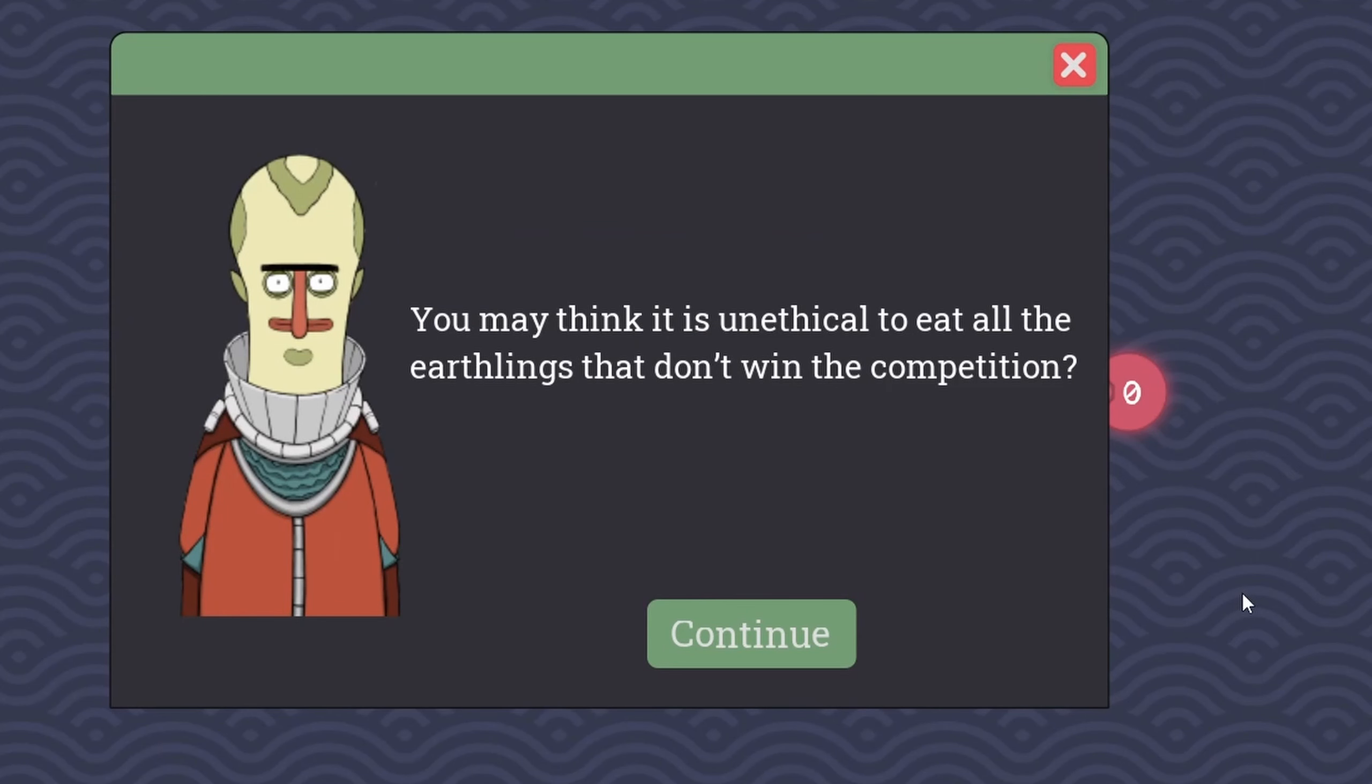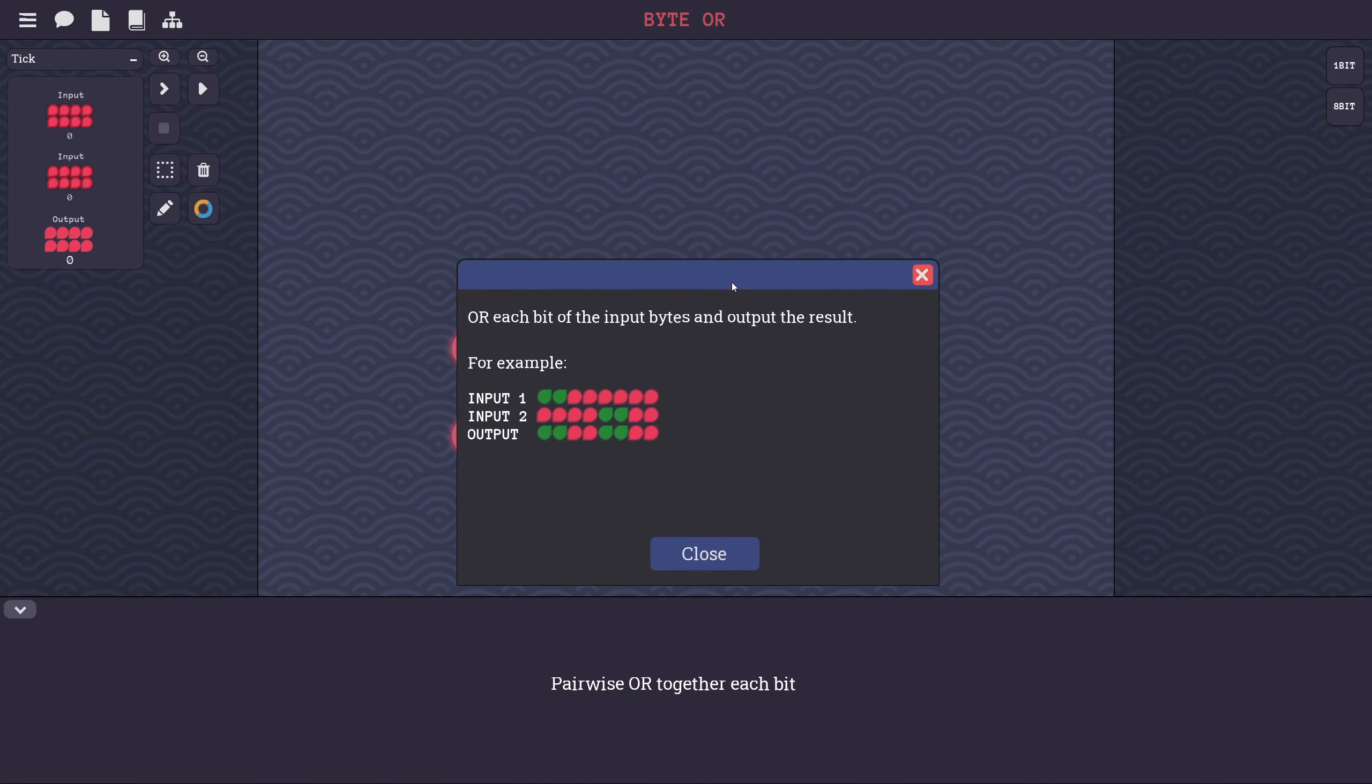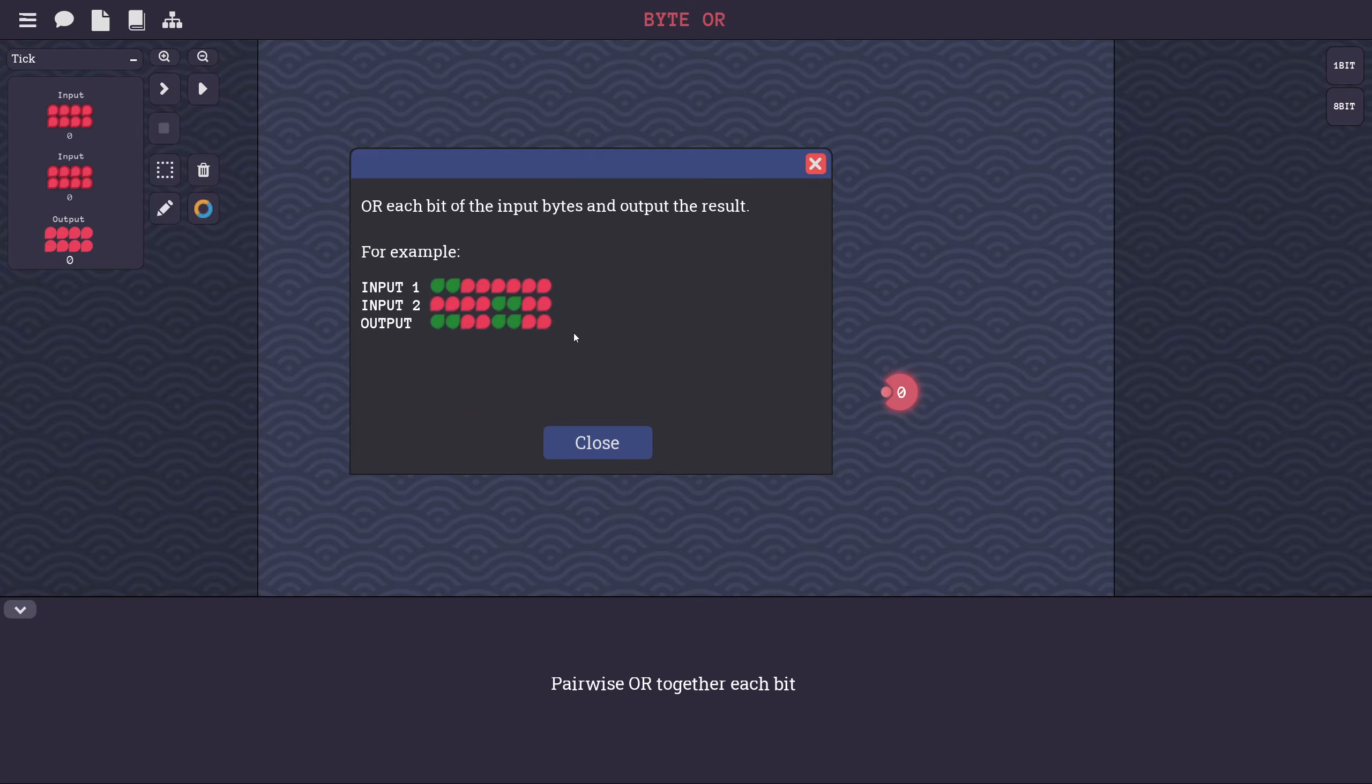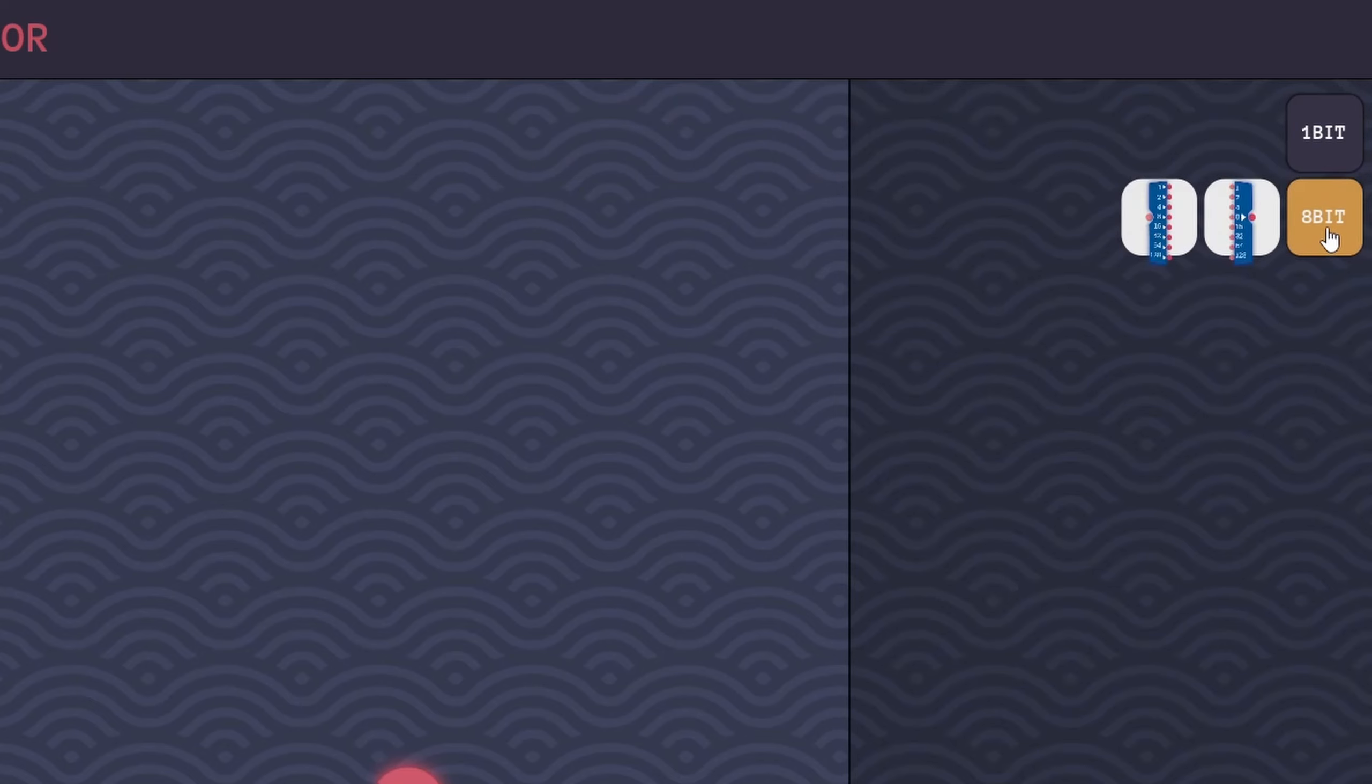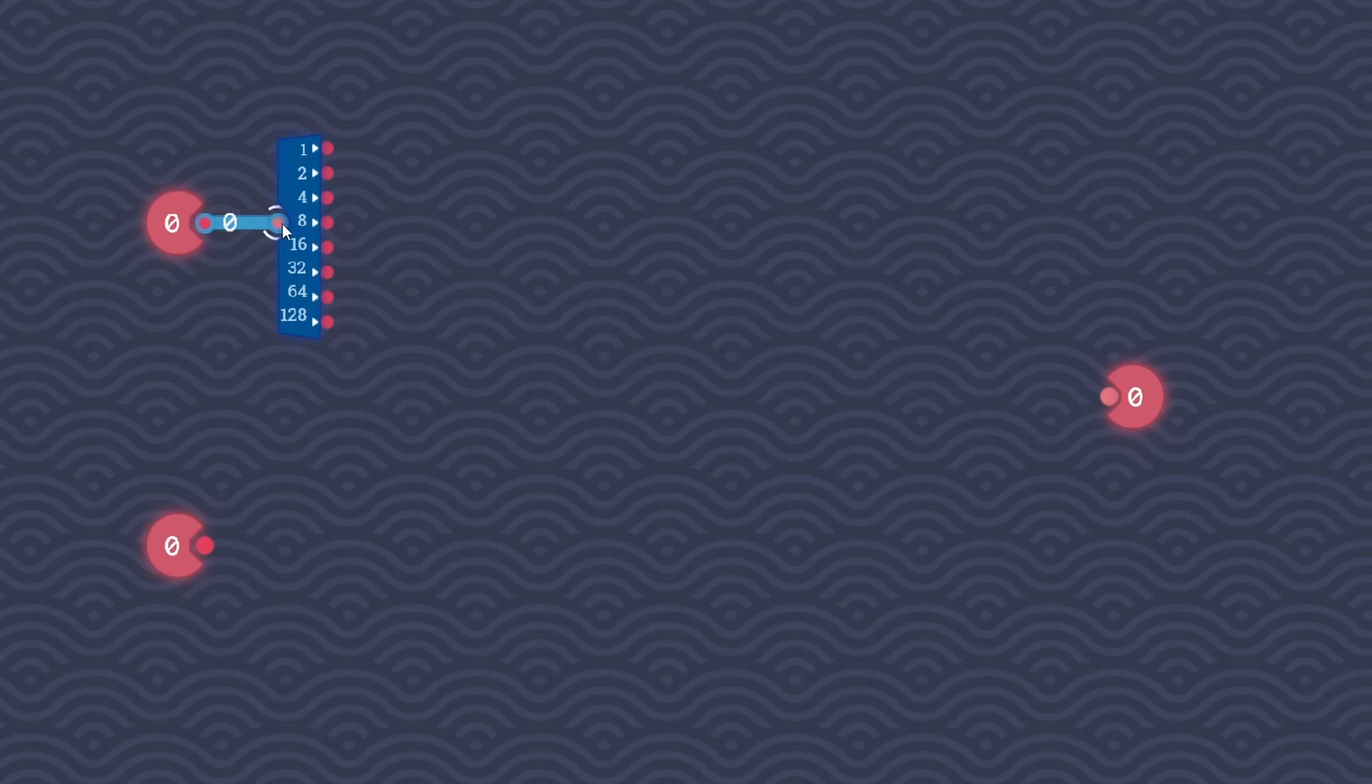Let's do one more level here. Let's do a byte OR. You may think it is unethical to eat all the earthlings that don't win the competition. But actually, it is okay because you lived good lives in the wild and we don't let the meat go to waste. I sure hope that I can build this computer because I wouldn't like to be eaten. OR each bit of the input bytes and output the result. We're just ORing each bit and outputting the result. Notice that we have new categories here, 1-bit or 8-bit. Pairwise OR each one together.